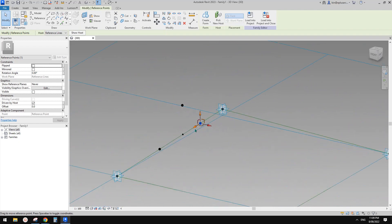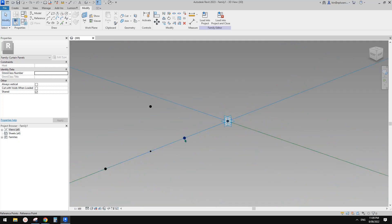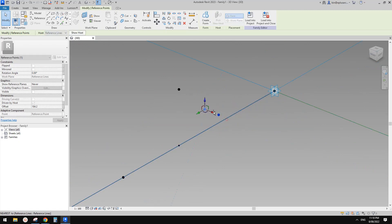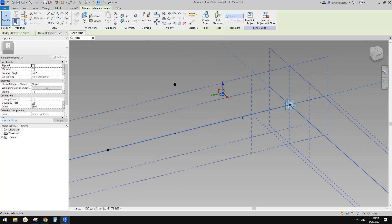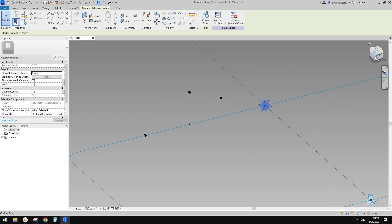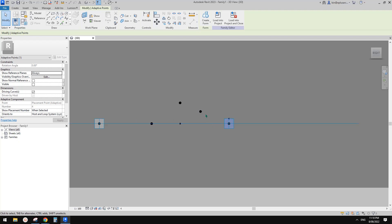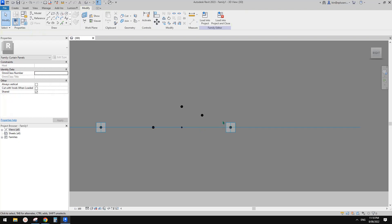Because it's not locked onto this reference line, you can always move it around. However, it's still somehow linked to the reference line. So if I move this point up or down, there's still a relationship between them, but not locked onto the reference line.